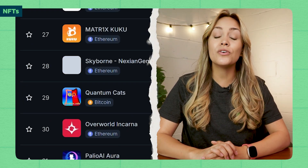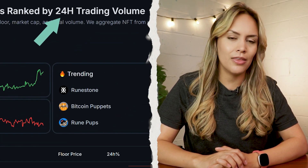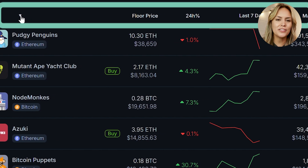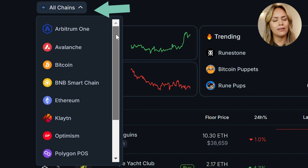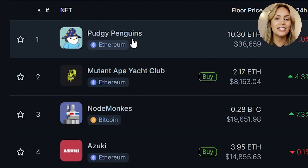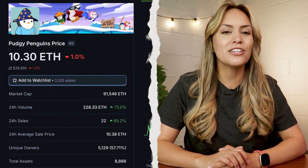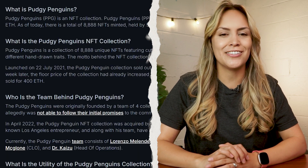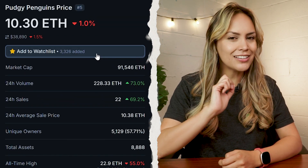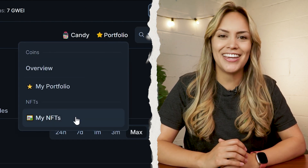The next tab on our navigation bar is NFT, which shows a table of over 4,000 NFT collections ranked based on their trading volume in the last 24 hours. Similar to the coins pages, you can sort the table based on any of these metrics and also filter collections by chain up here. Click on any NFT collection listed here to view its floor price chart and get more detailed information on it, such as its market cap, 24-hour volume, sales, social pages, description, and so on. Add it to your watchlist with just a click, which you can then find and track easily by hovering over Portfolio and selecting My NFTs.